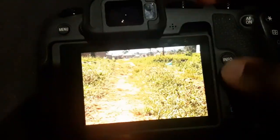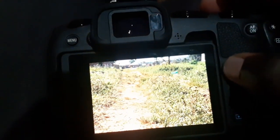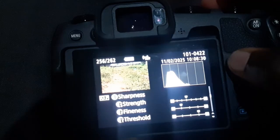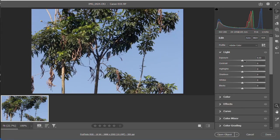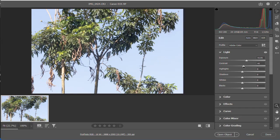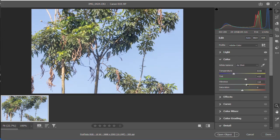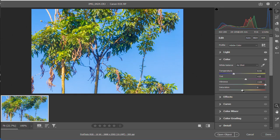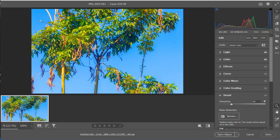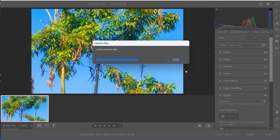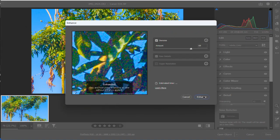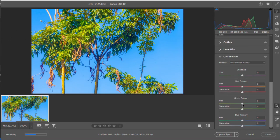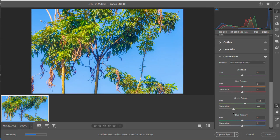What is a RAW image? A RAW image is an unprocessed file captured directly from a camera's sensor. Unlike JPGs, which are compressed and processed automatically, RAW files retain all the image data, allowing for better editing flexibility. This means you can adjust exposure, color balance, and sharpness without losing quality.